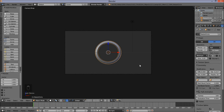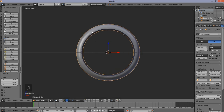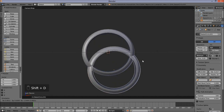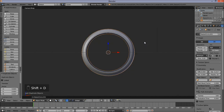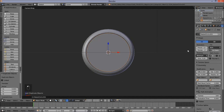Bump the resolution all the way up to 32. Now we have our main ring object created. What I want to do now is make a dark shaded area to go around the outside and inner rims of our ring. Press Shift-D to duplicate this ring, right click to cancel the movement, and reset the Bevel Depth value on this duplicated ring. Change the shape from 3D to 2D.